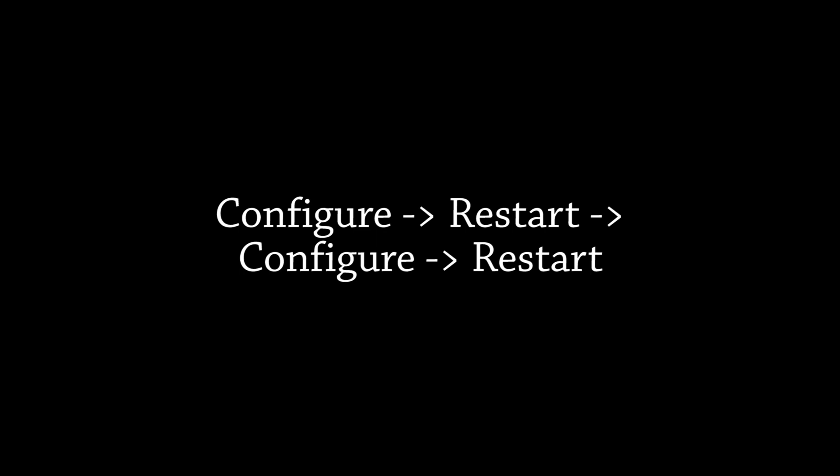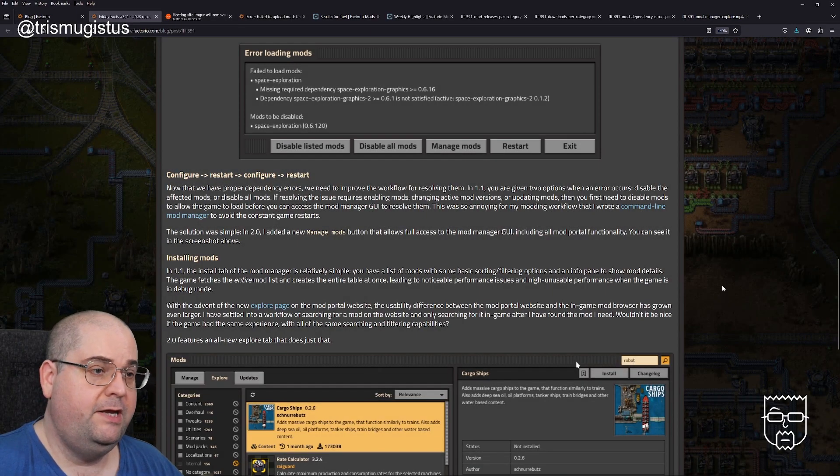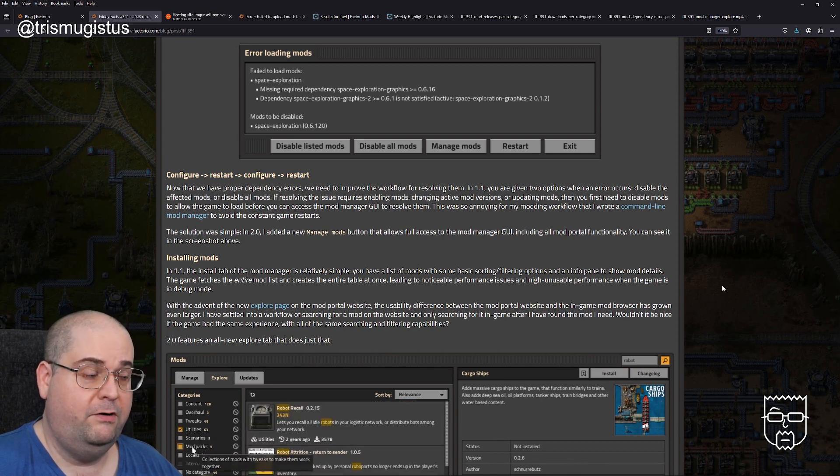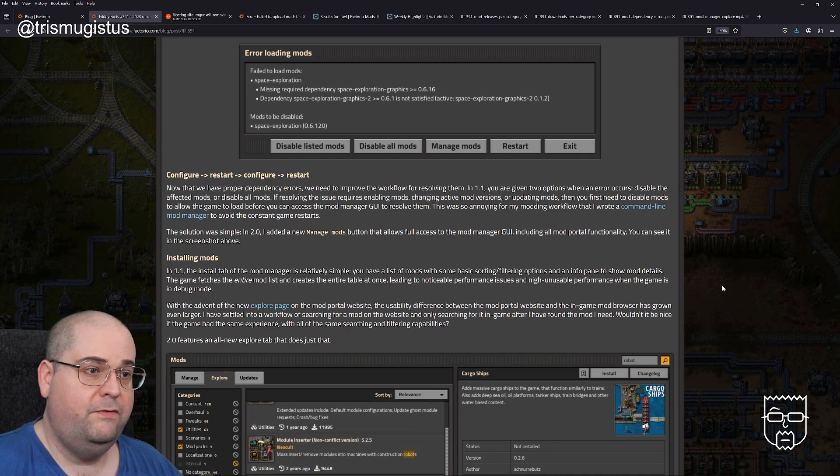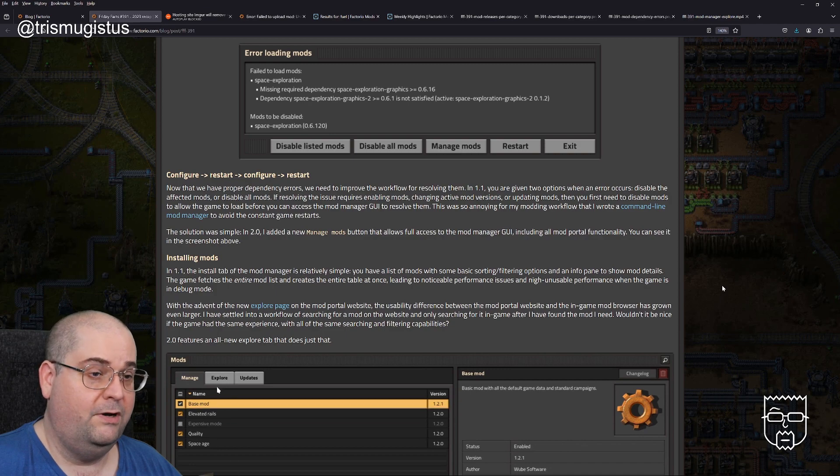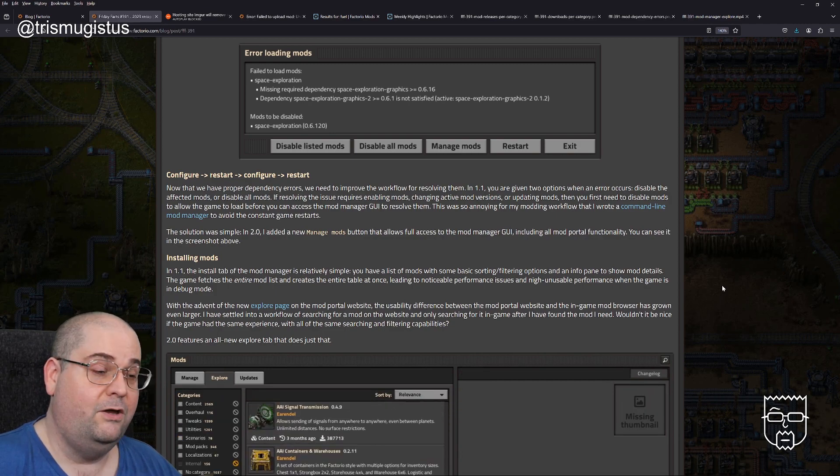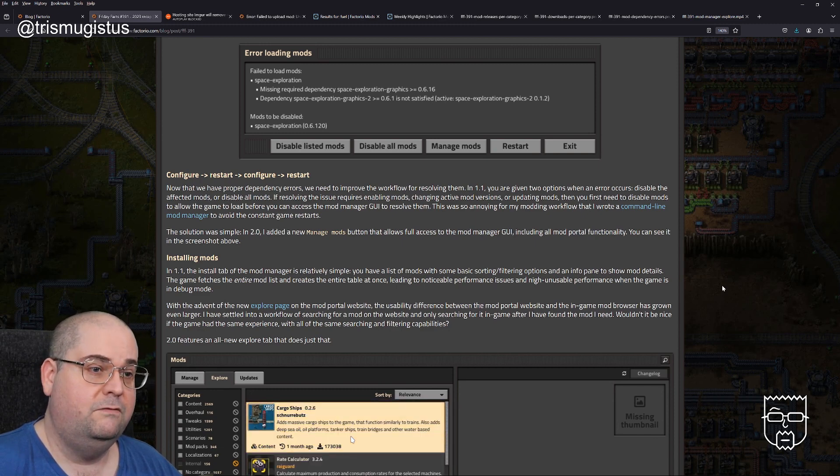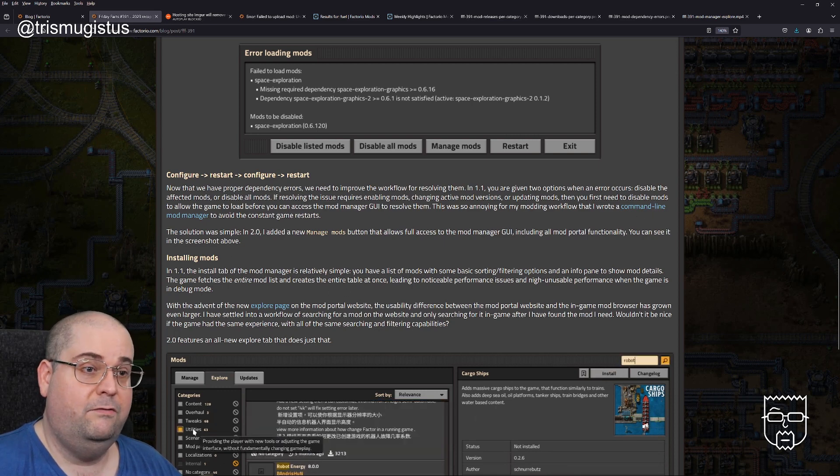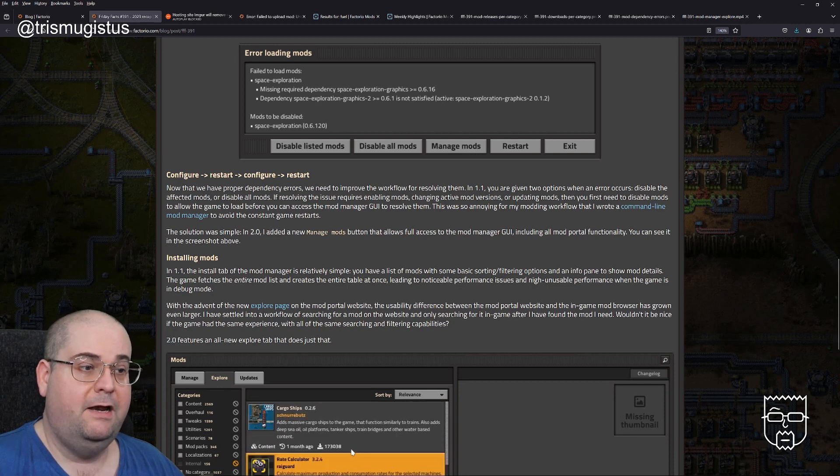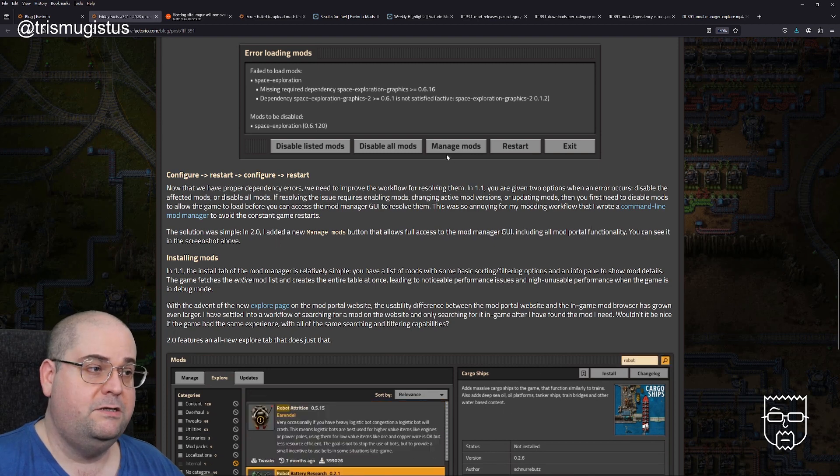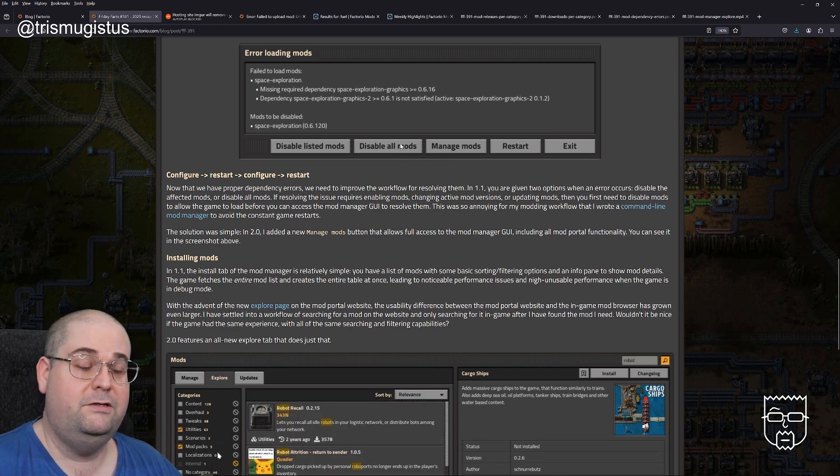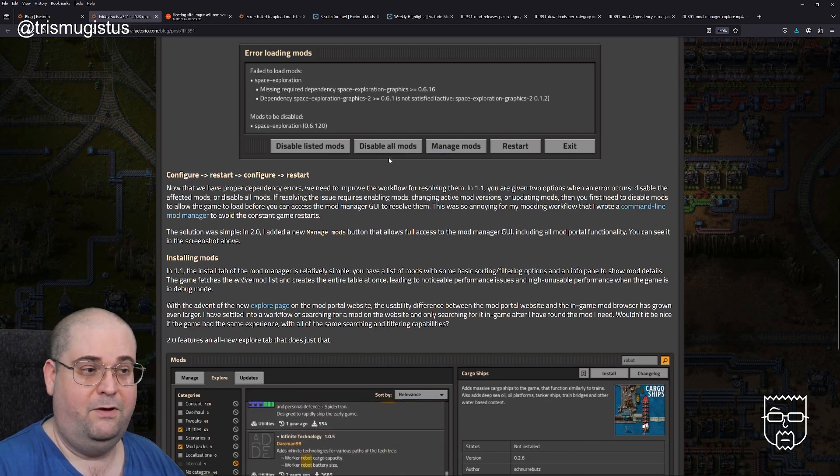Here we have the screen capture of the message it gives you. It's saying it failed to load mods space exploration, missing required dependency space exploration graphics, and the version number dependency is not satisfied. It's giving you a bunch of options, I think is the real solution to this. It's saying disable the listed mods or disable all the mods or manage the mods or restart or exit. That's really the new bit, that it's giving you those options.